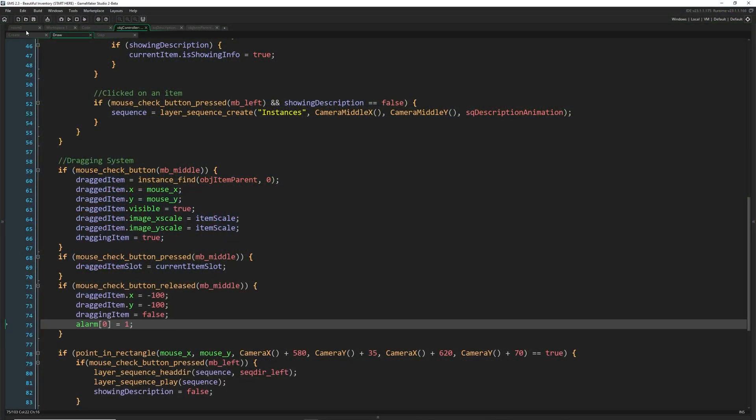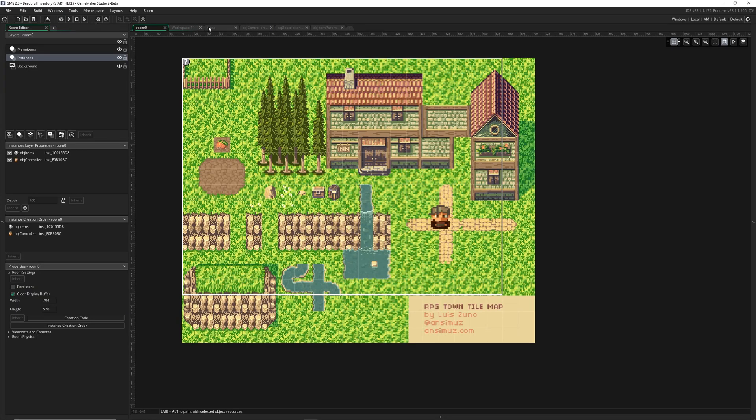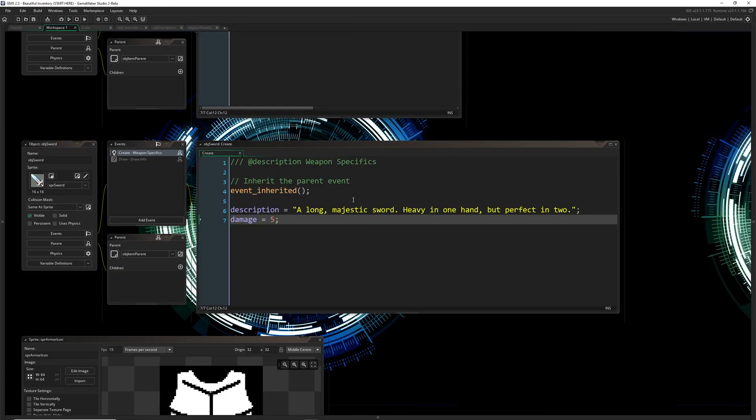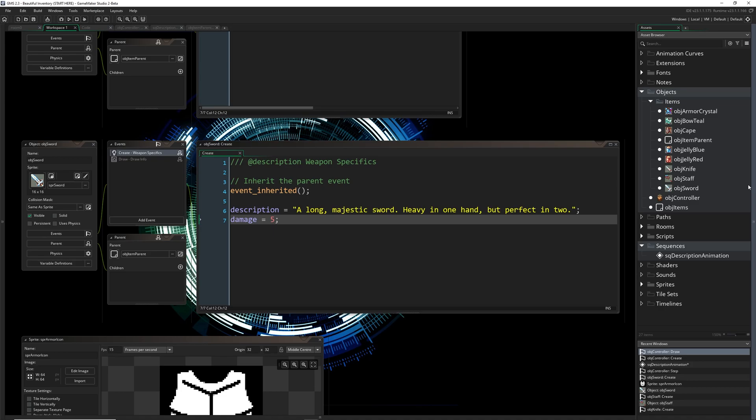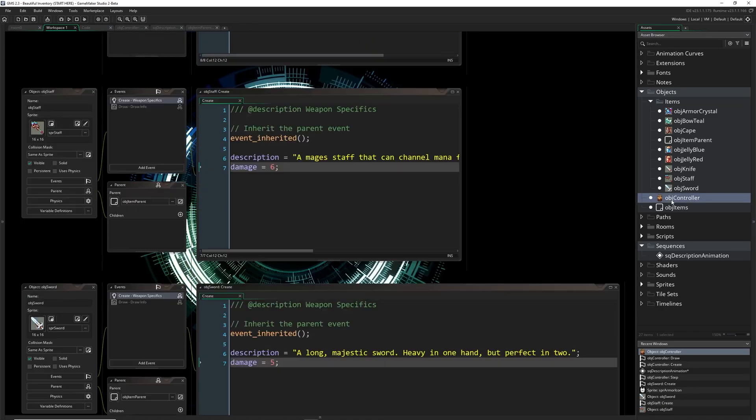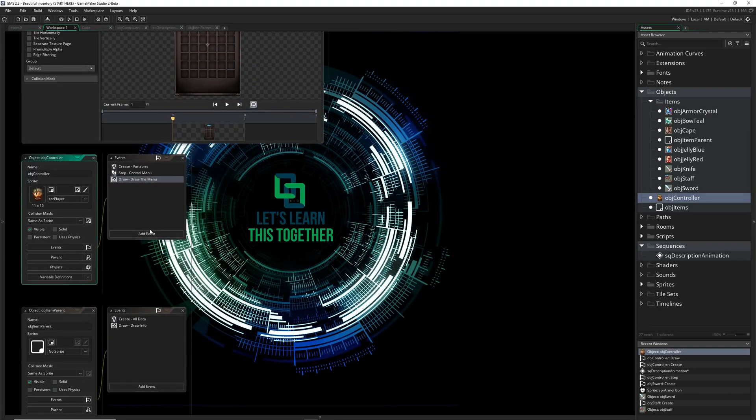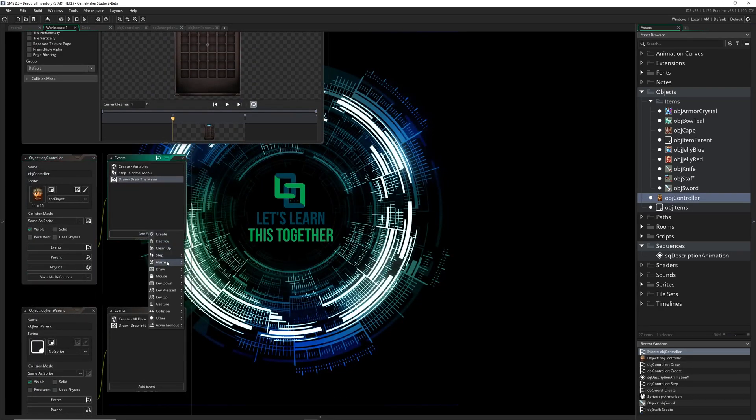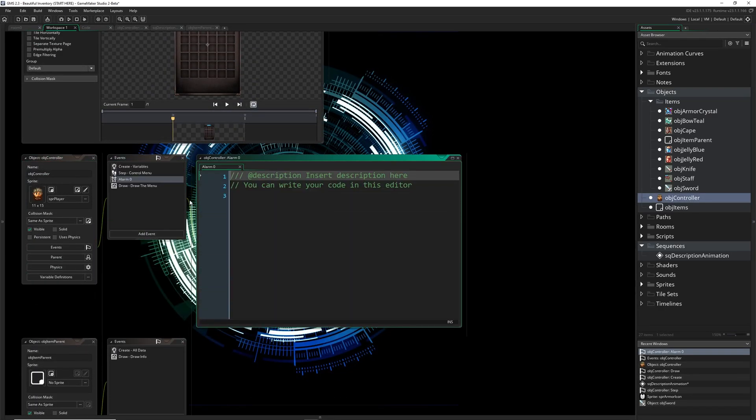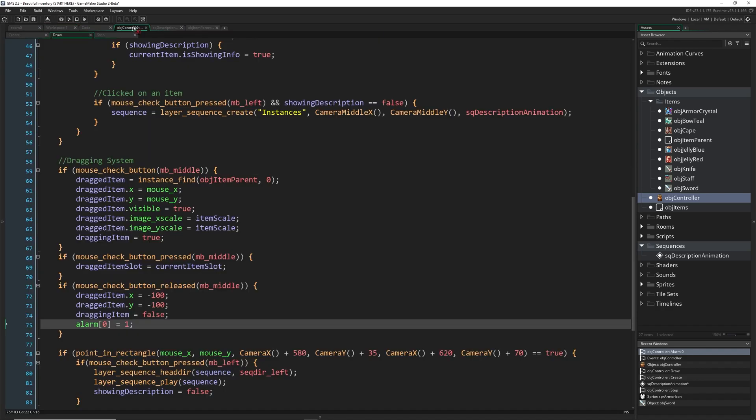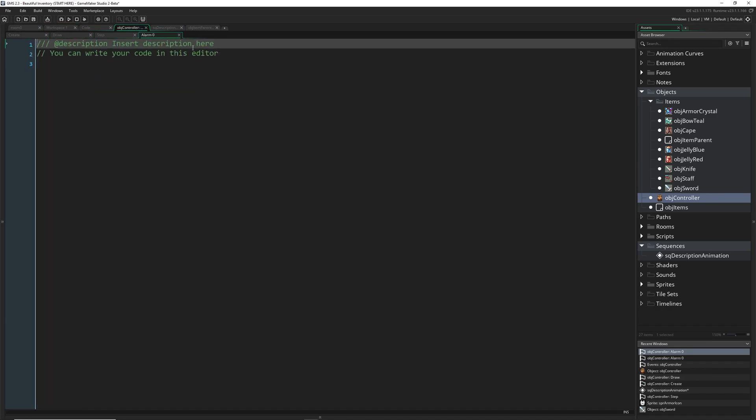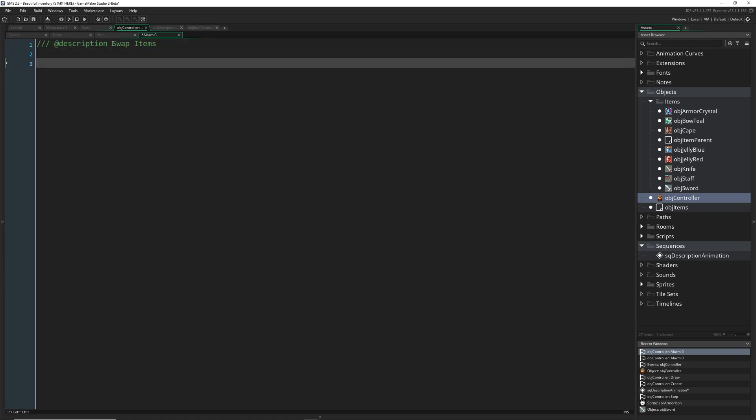So let's create the alarm event. I'm going to open up obj controller and add alarm zero, going to drag this into here so it can be full screened as well. And we're just going to say swap items.